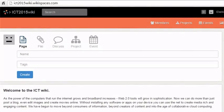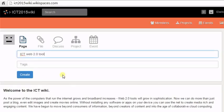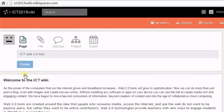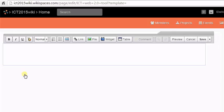You can add a new page to your wiki by clicking on the add page icon. When you click on add page, a tab will open asking you to name your new page.